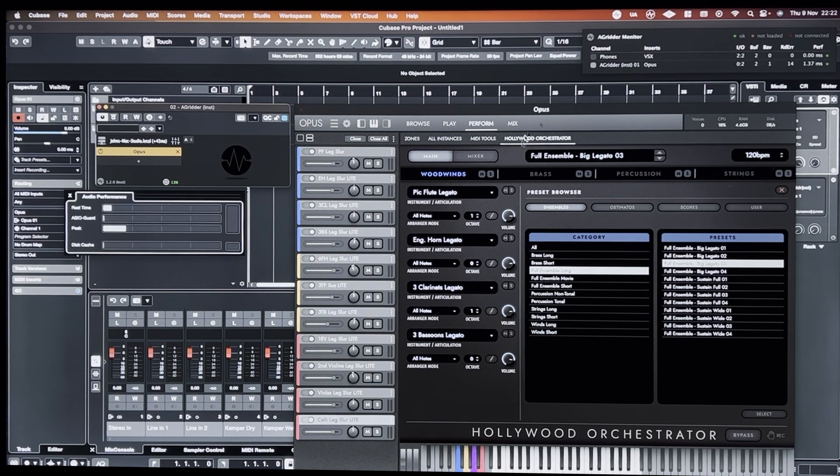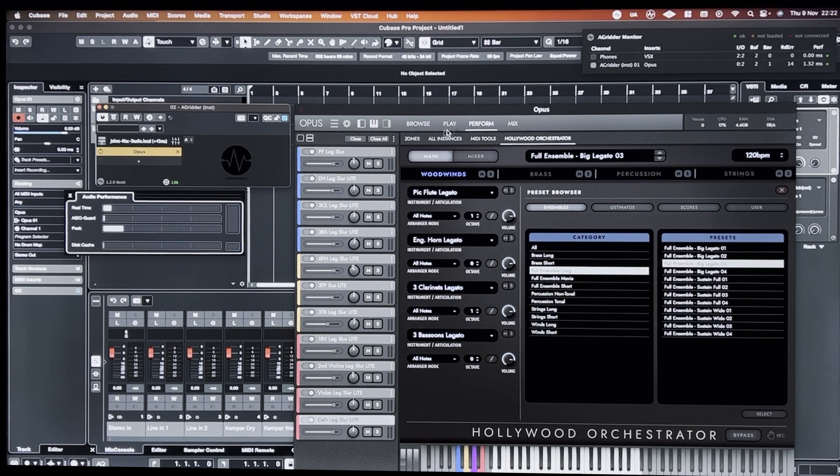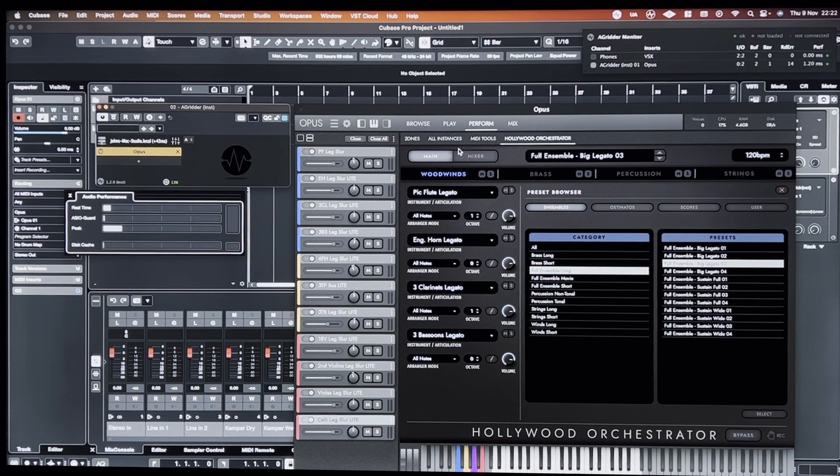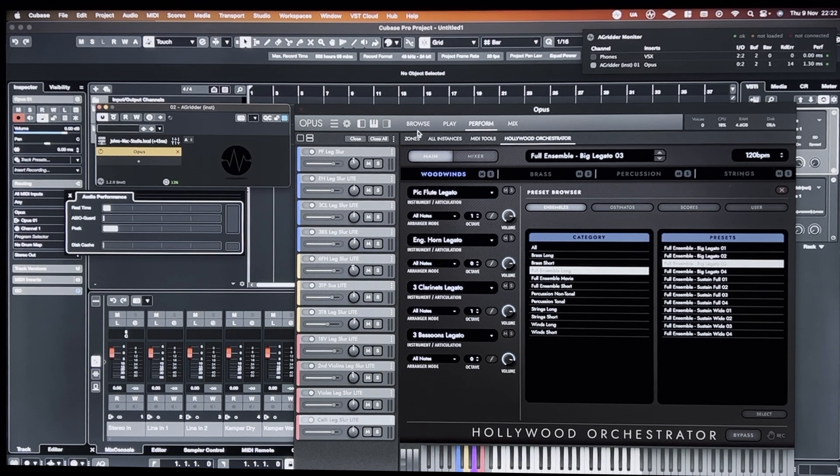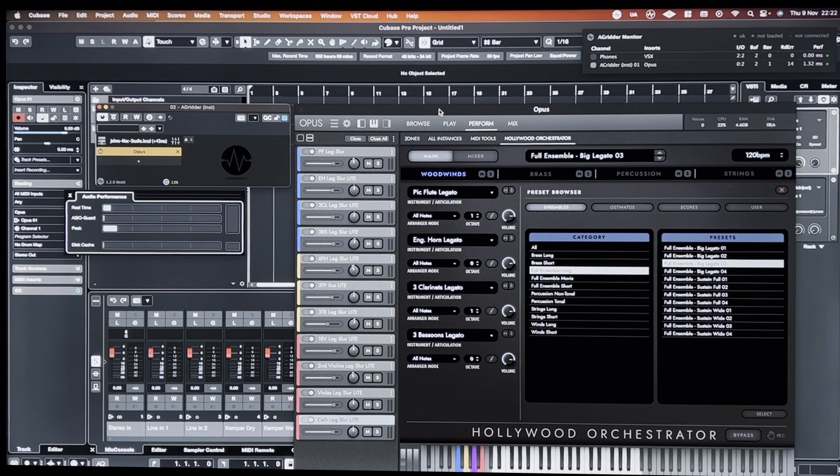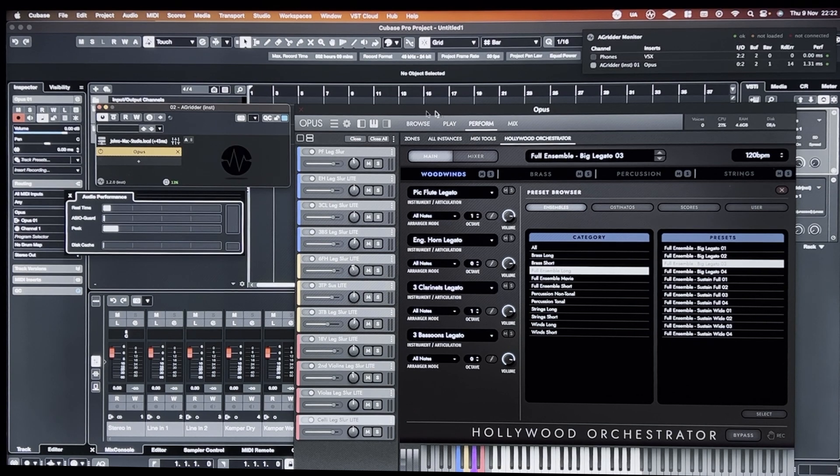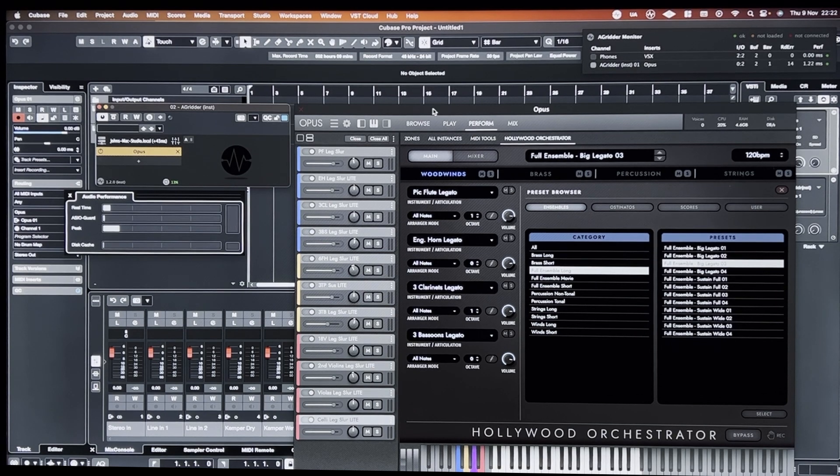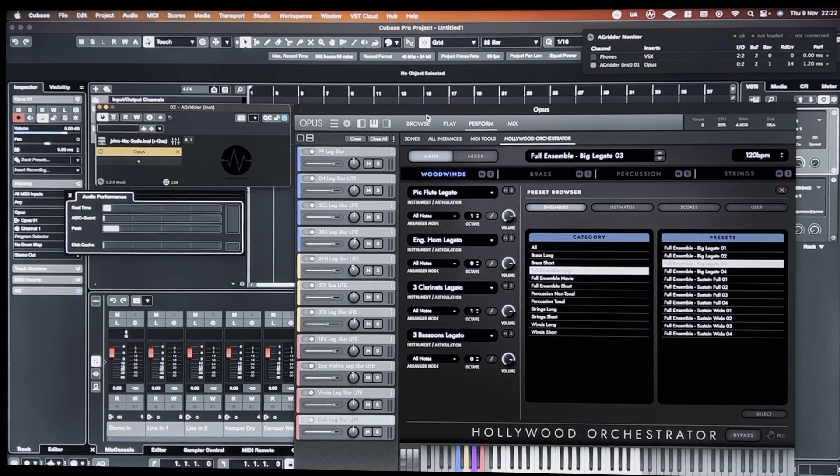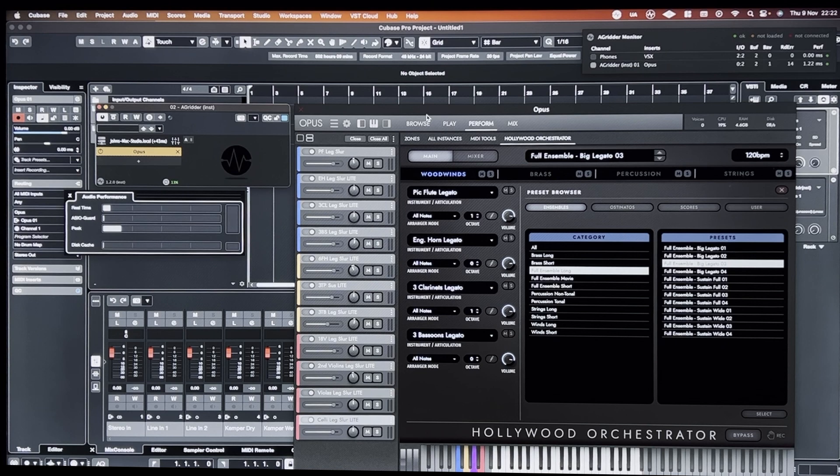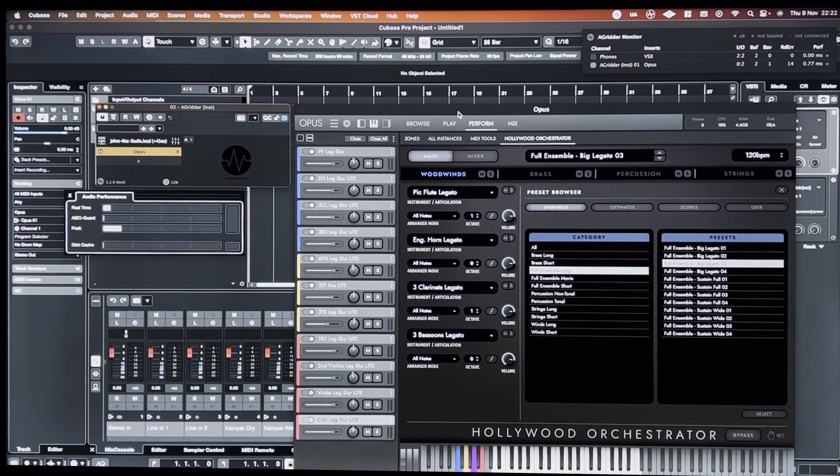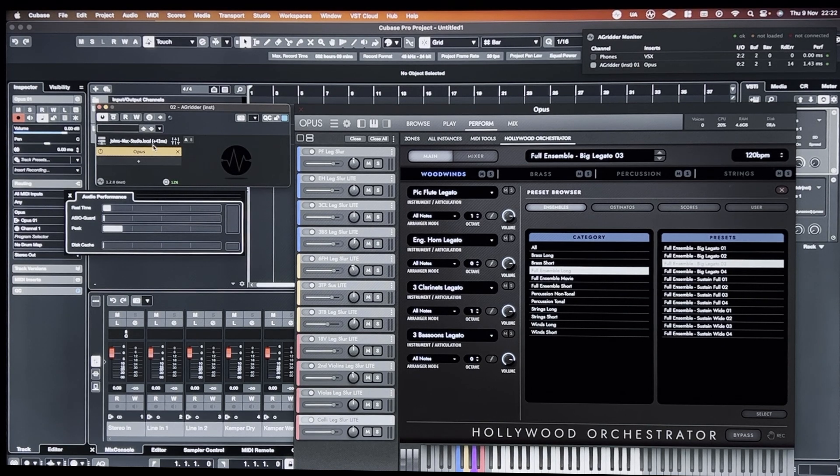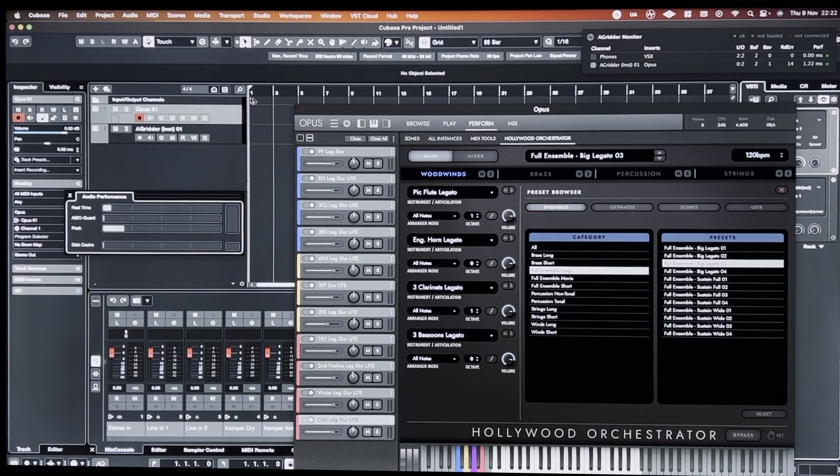Because I have Audio Gridder server running locally on the same machine, it's not running on another computer. It's running just in the background from Cubase. There's very little latency. And I'll show you the difference in performance.